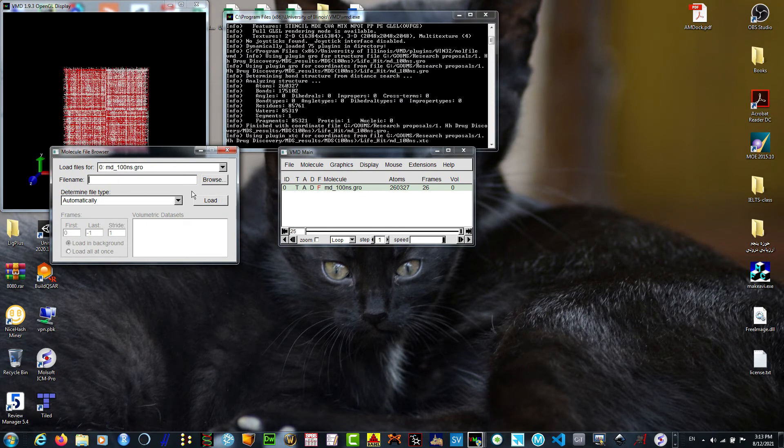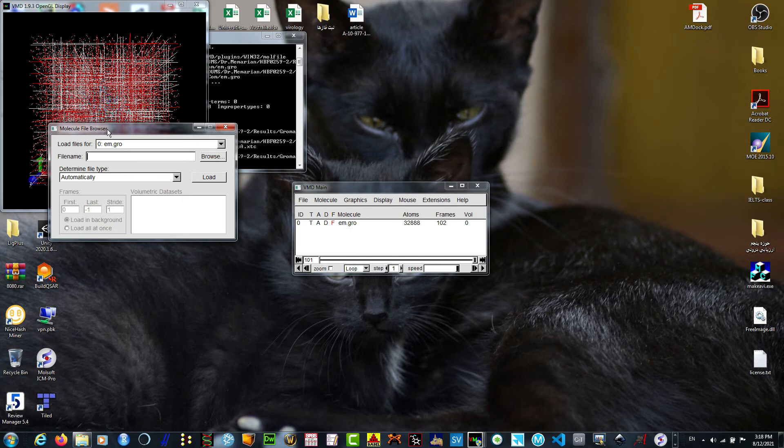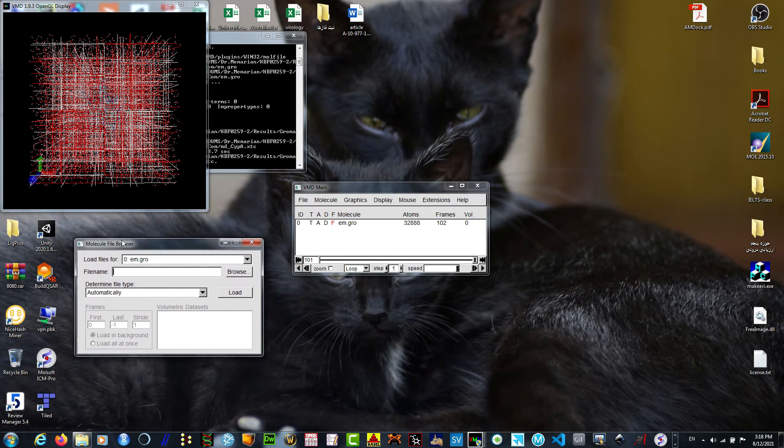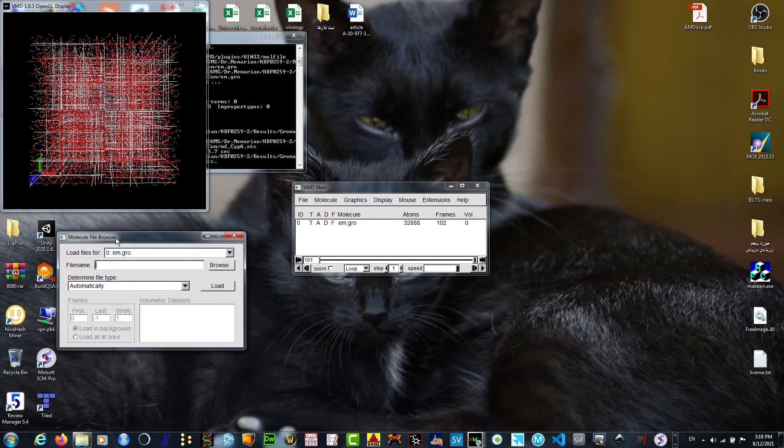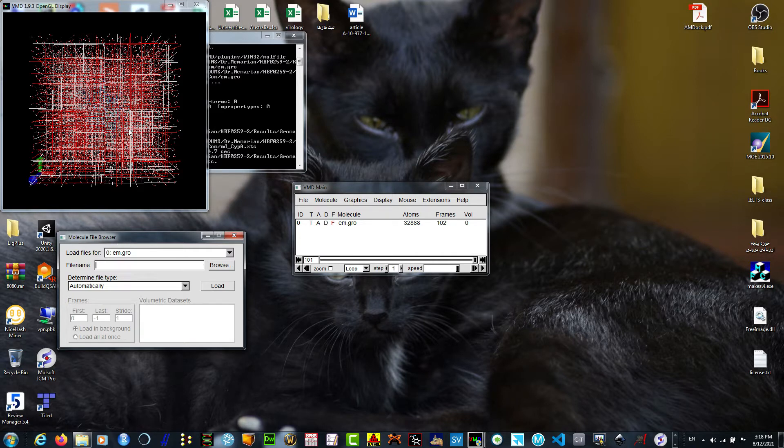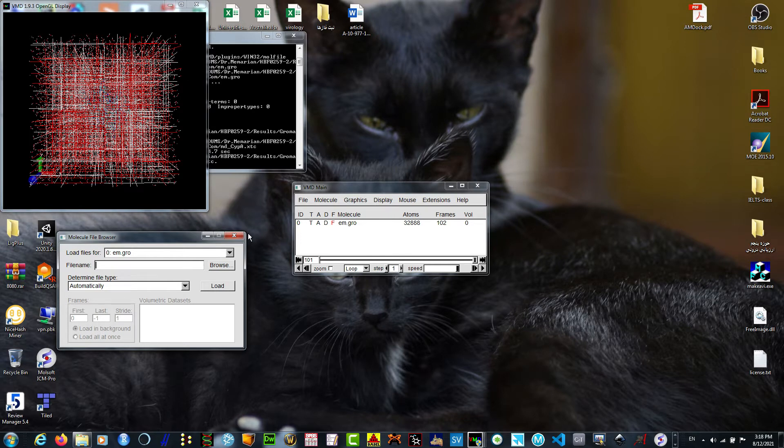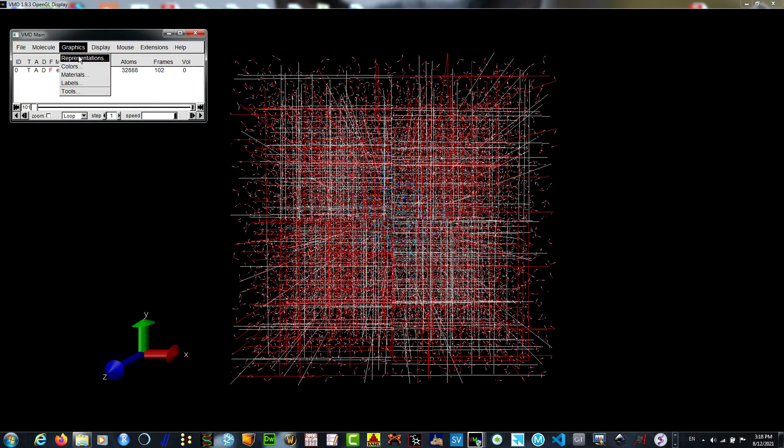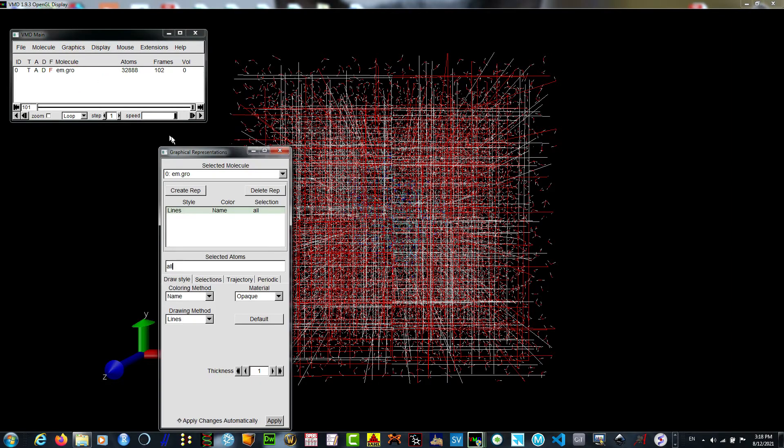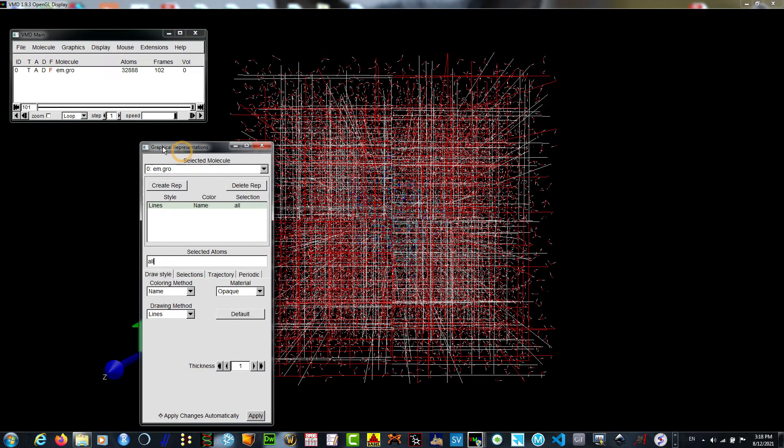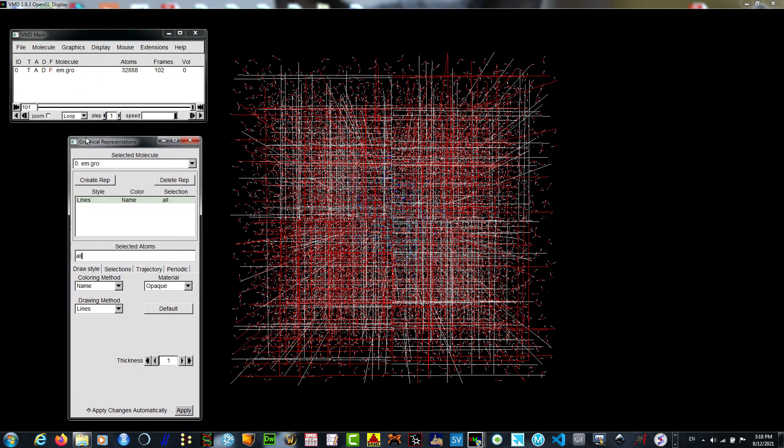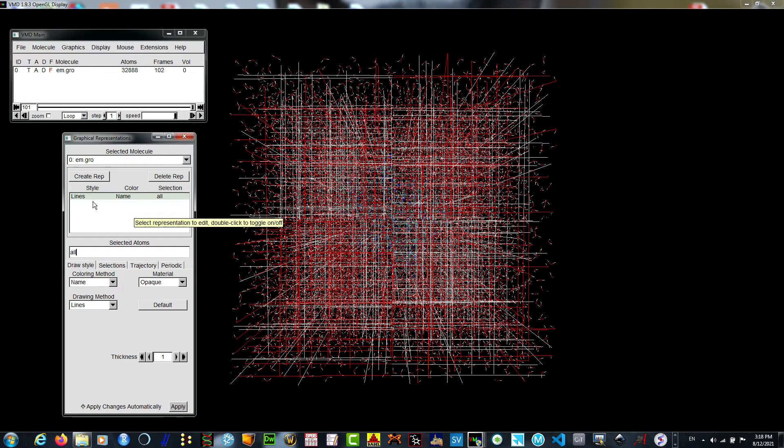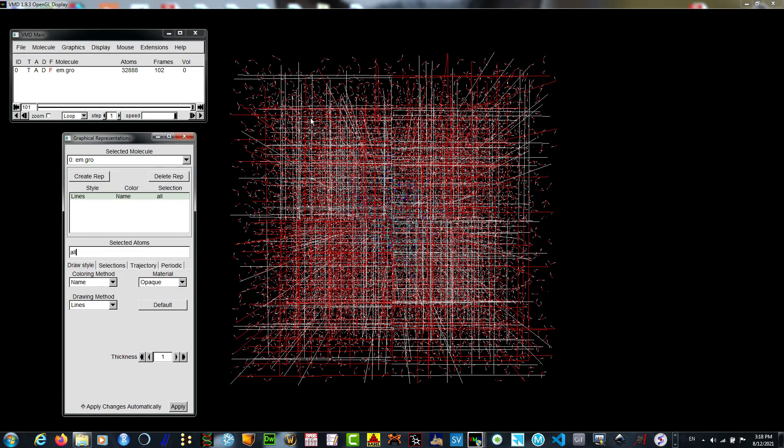After VMD finished loading the .gro file and .xtc file formats, we can do some representation manipulation: Graphics, Representations. We can see one layer here with Lines style and selection All. It means we have all the complex, waters, and elements like sodium and potassium, along with our protein and ligands.